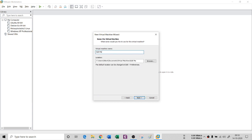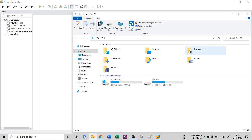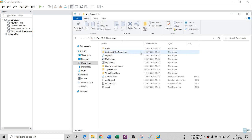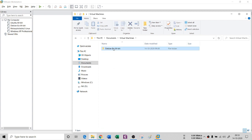I'm going to name my virtual machine 'Kali Machine.' This is the location where your virtual machine is going to be installed — the components of your ISO will be placed at this location.